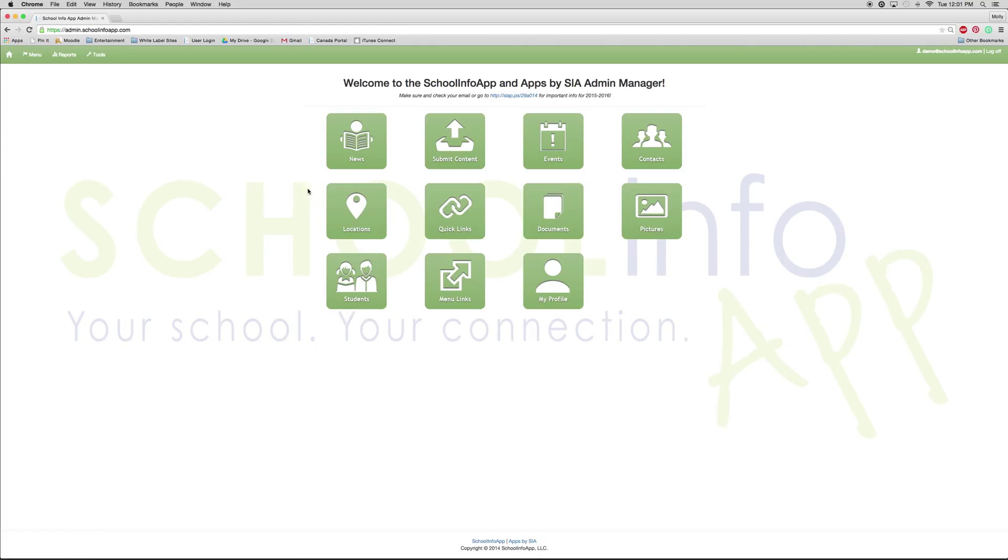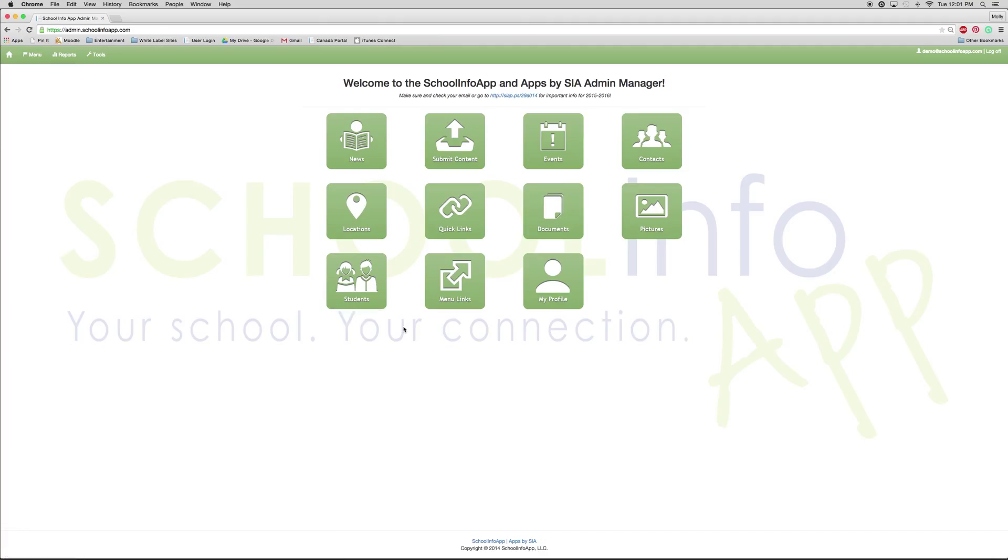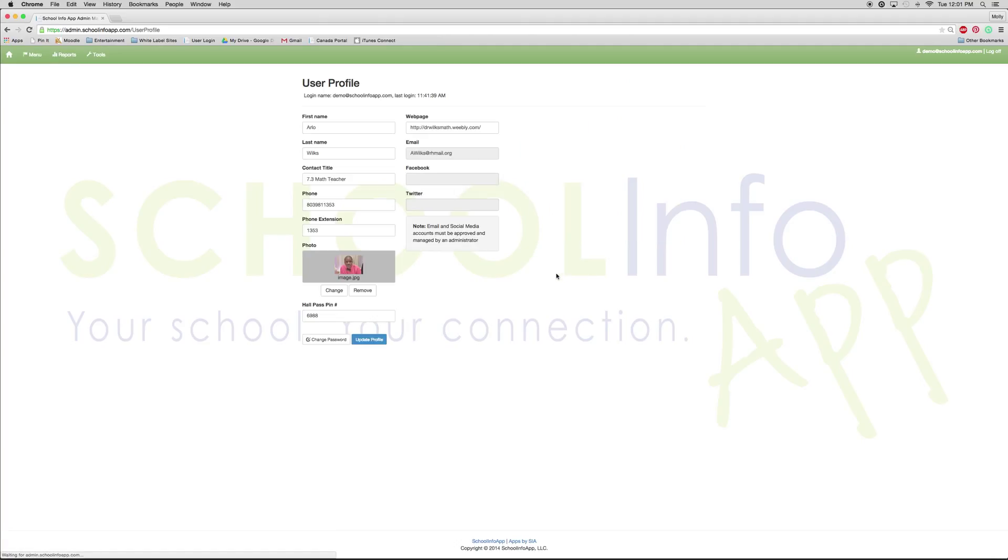All of these features can also be reached through the menu button in the upper left hand corner and you can add and edit from there as well. The only feature not included in this list under menu is the my profile. Under my profile you can change all of your information and change your password. Just if you do so, make sure you press update profile.